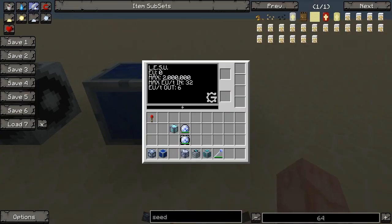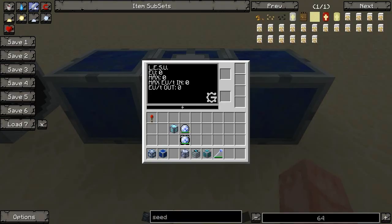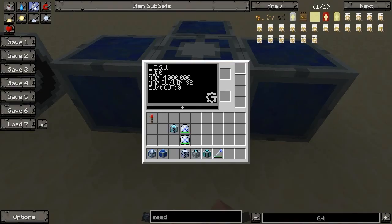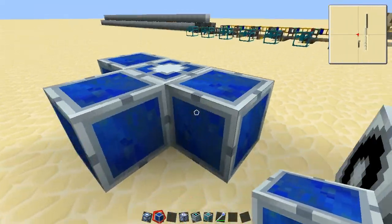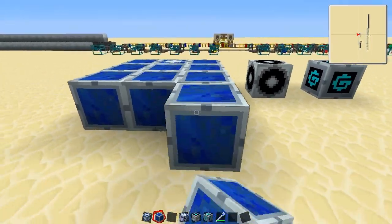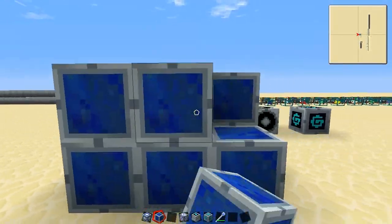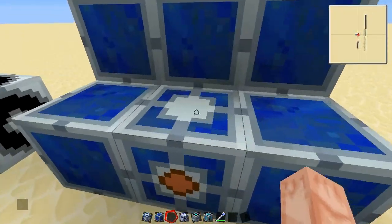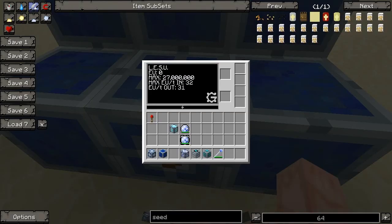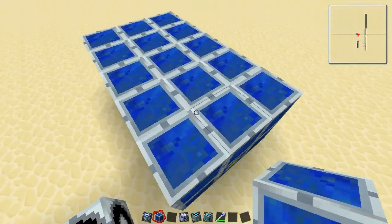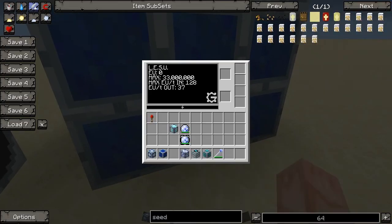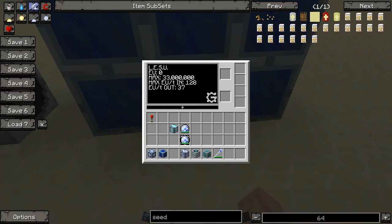Three million, seven per tick out, 32 in. Four million, 32 in, eight out. The thing is, it doesn't have to be adjacent as long as it's touching other cubes. So you can have an entire room of these blocks if you have extra Lapis, and get yourself something that can hold unlimited power as long as you have enough. When you put more blocks on it, it changes colors — now it can intake 128 EU per tick and output 37.